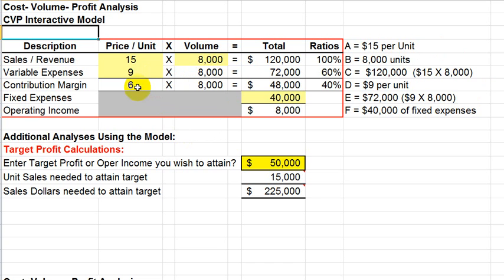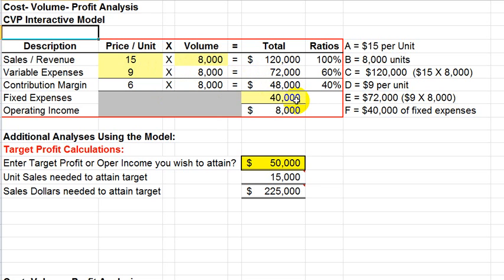If you recall, the model is based on the price per unit, or cost per unit, times the volume, which generates total dollars up to the contribution margin line, and by subtracting fixed expenses we get operating income. We're going to stick with the same model, and we're going to use these basic amounts here that were similar to our previous discussion.